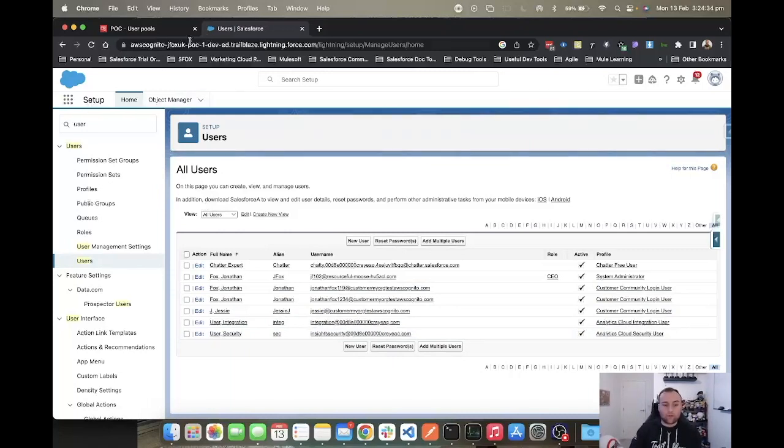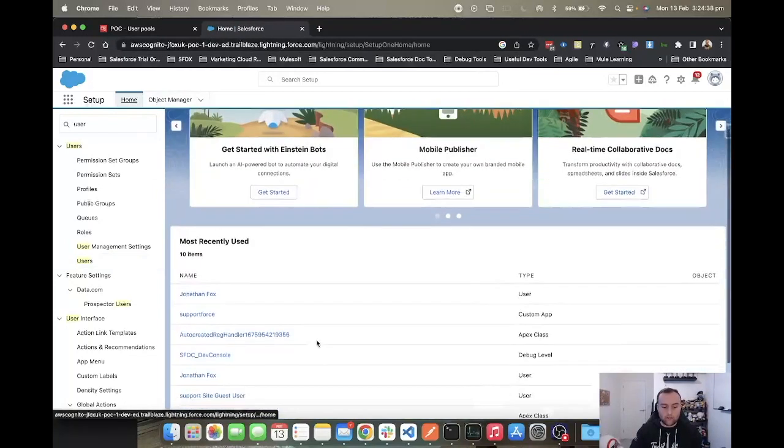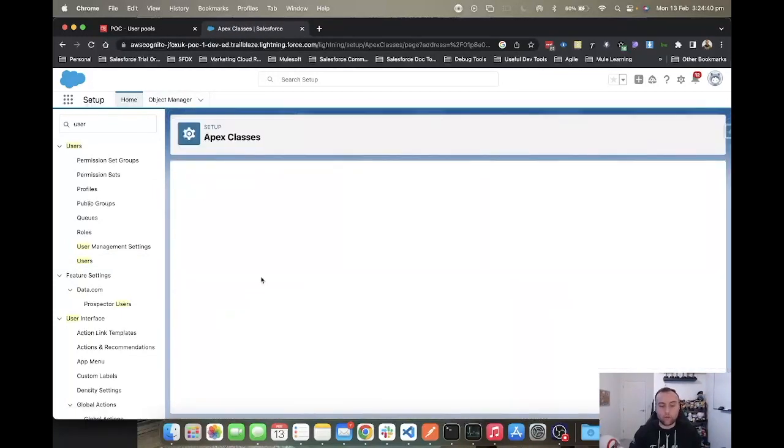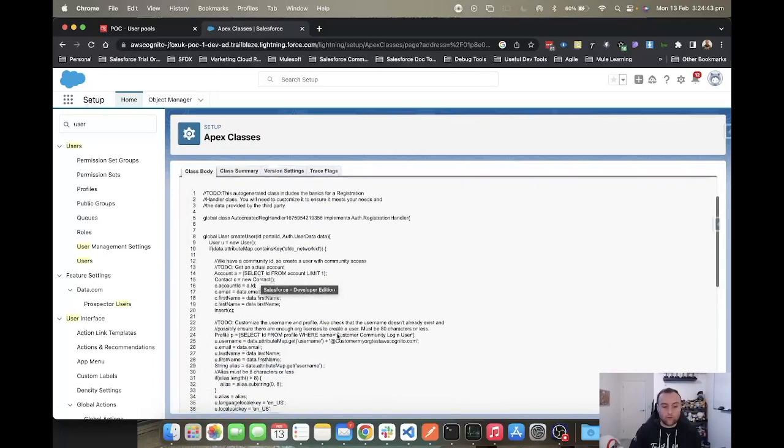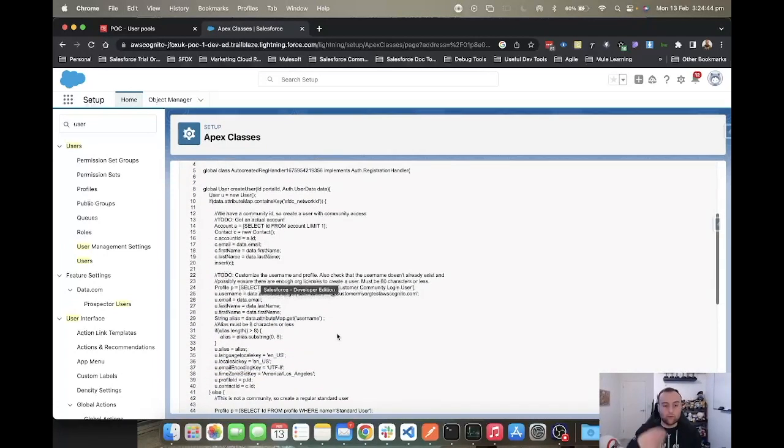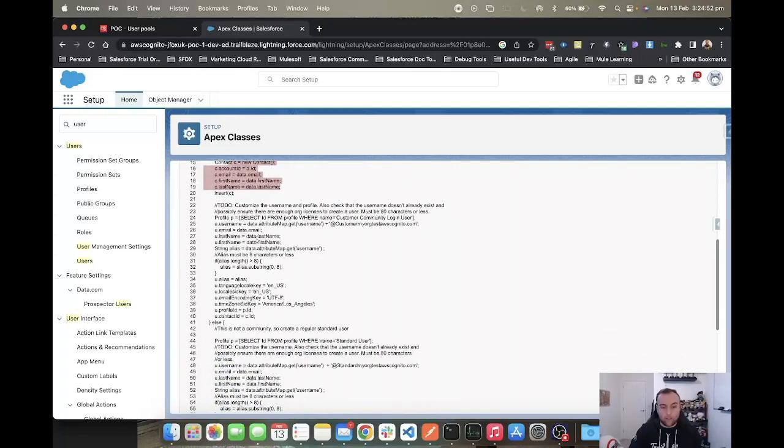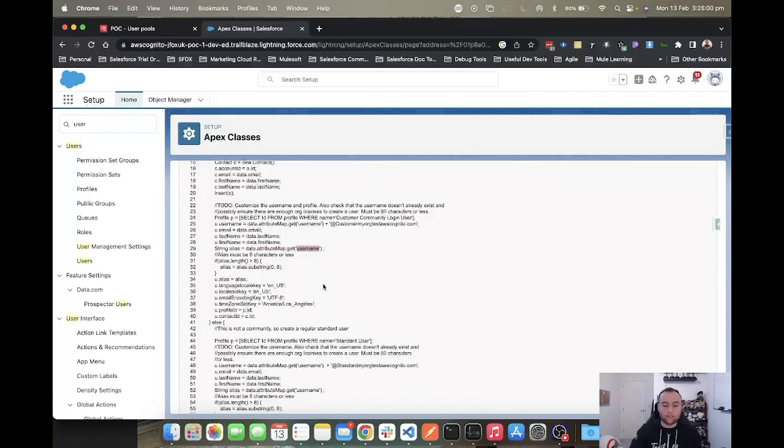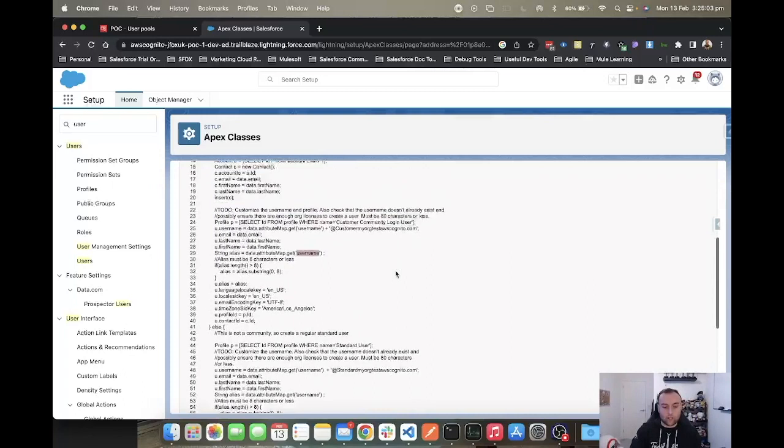You want to add logic into your Apex class, your registration handler. It will be a generic one unless you create the logic yourself. You can create the auto-generated registration handler, which will just assign you to a random account, create a contact to a random account, and then take the attributes from data.email, last name, first name. It uses the attribute map to get the username that you put into AWS Cognito and creates a user.